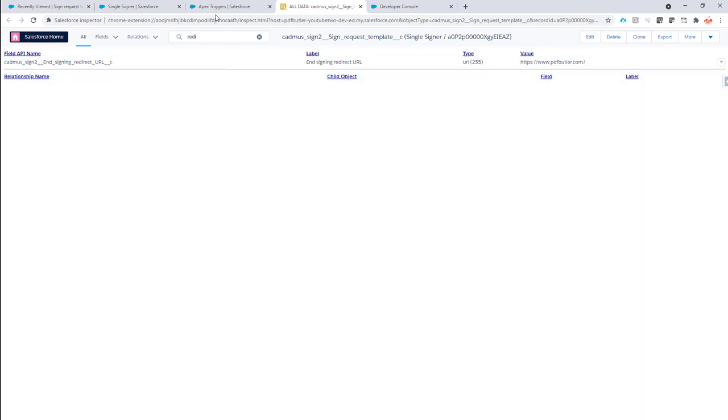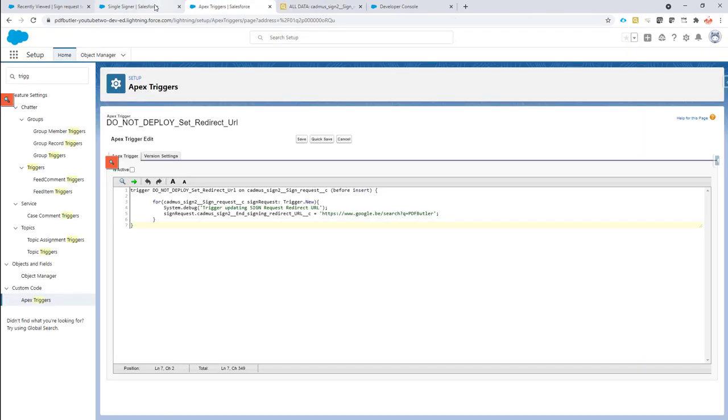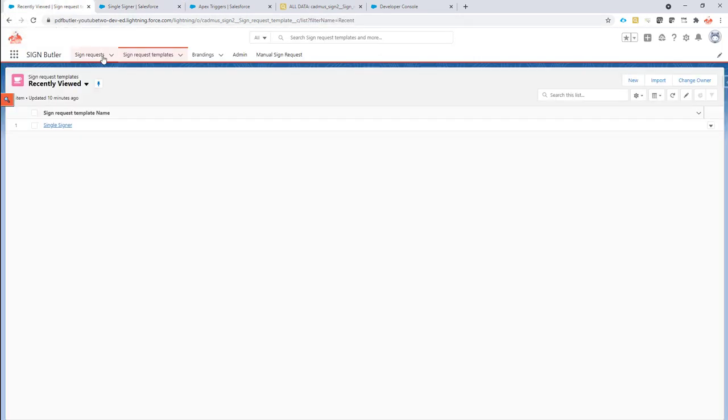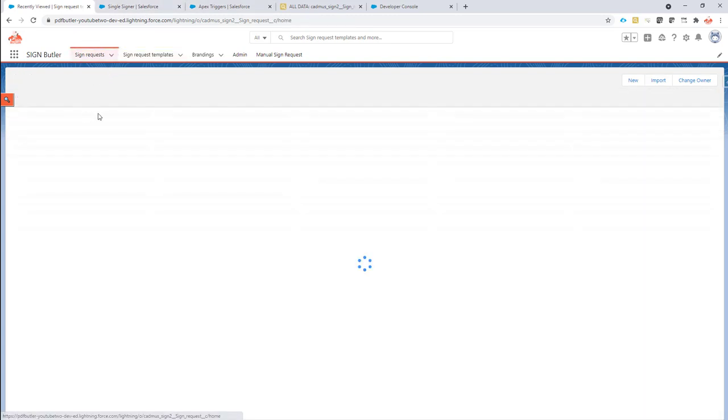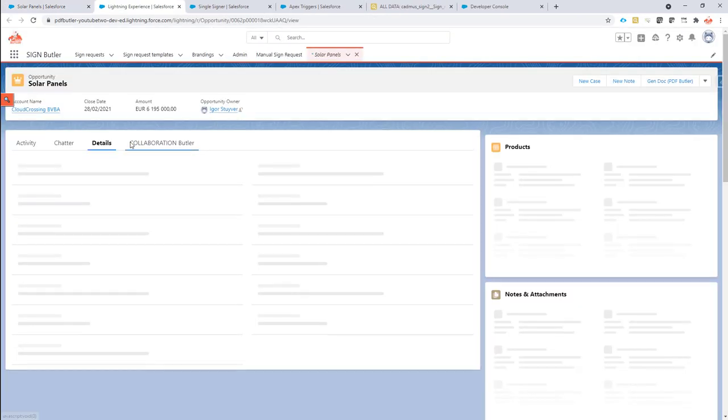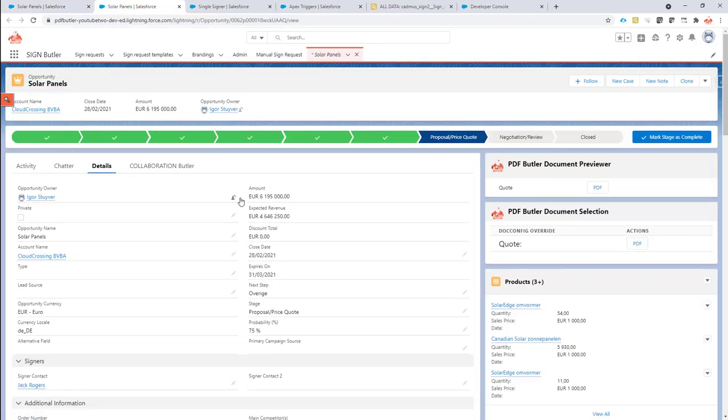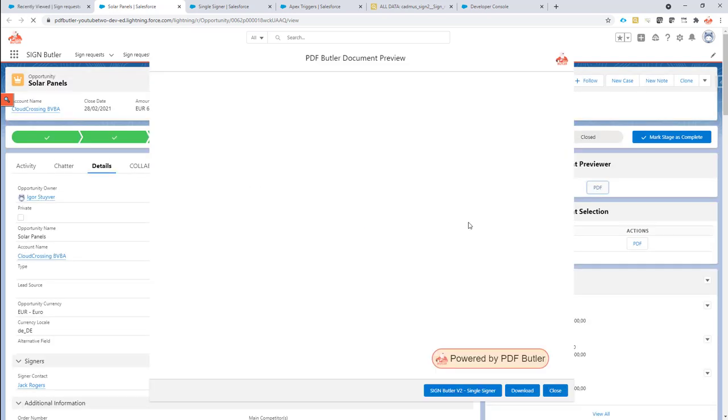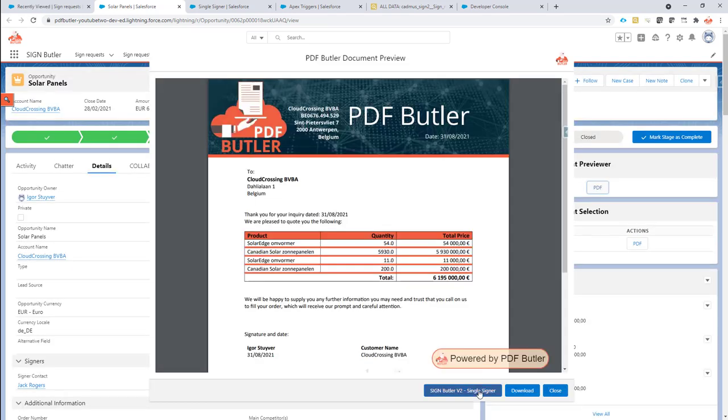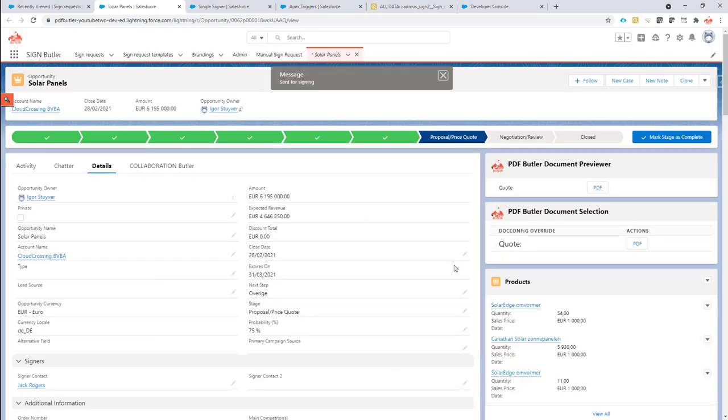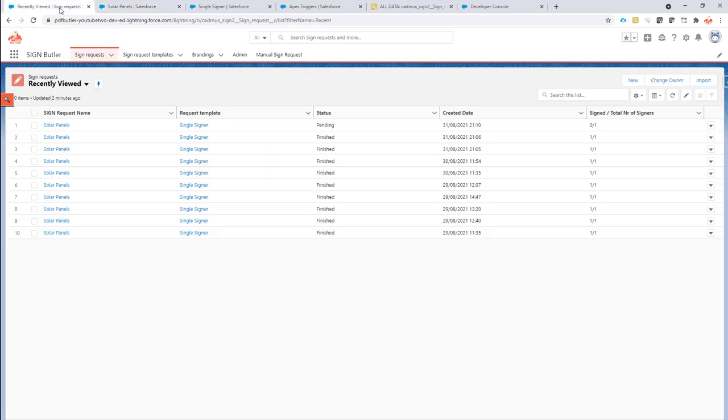So now every time you generate a sign request it will actually redirect to this URL after the signing. So we can demonstrate that. I'm going to go to a sign request. I'm going to go to a record first. There's an opportunity here. From this opportunity I'm going to launch a sign request. Of course to sign and then launch the sign request from here. That should be sent out for signing.